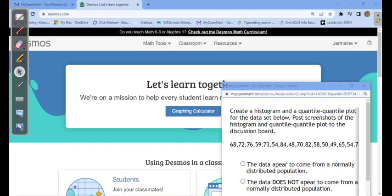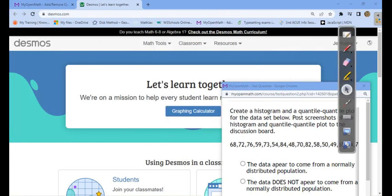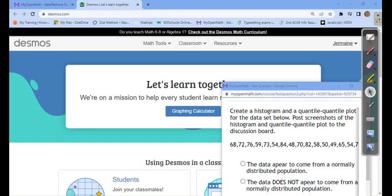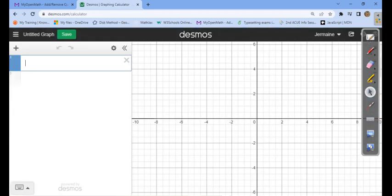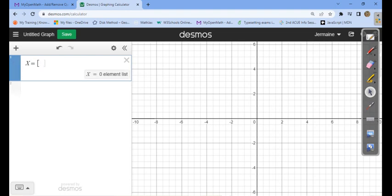I'm going to create a QQ plot for this data set given in MyOpenMath, and I'll create the QQ plot in Desmos.com. I highlight all the data, right-click and copy it, then go to the Desmos graphing calculator. I'm going to name this list X, so I type an uppercase X and an equal sign with an opening square bracket.